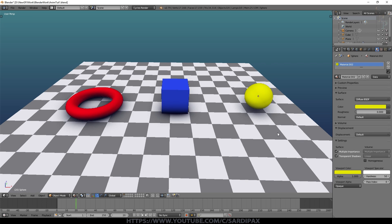Hi there. In this series of short tutorials I'm going to cover the very basics of animating with Blender. For the time being the tutorials are going to be in Blender 2.79, but most of what I'm showing will be applicable in Blender 2.8 as well. To begin with, you can see I've got a very basic scene here — a simple plane and three objects — and let's work out a way to animate this scene to add some movement to it.